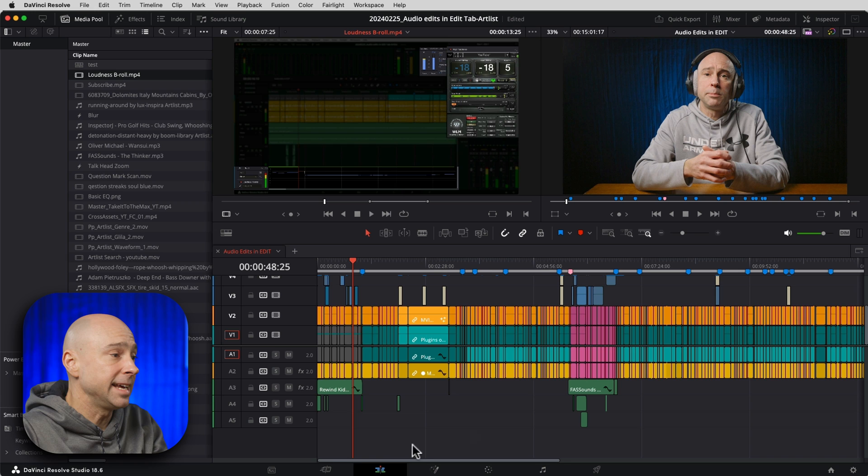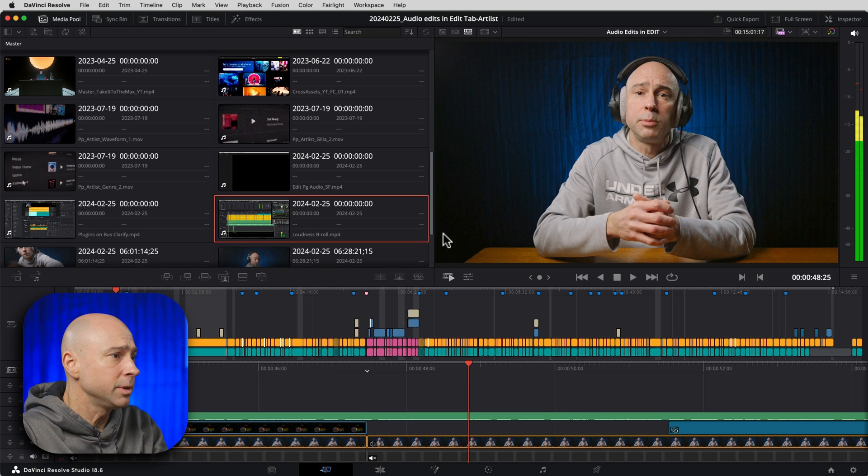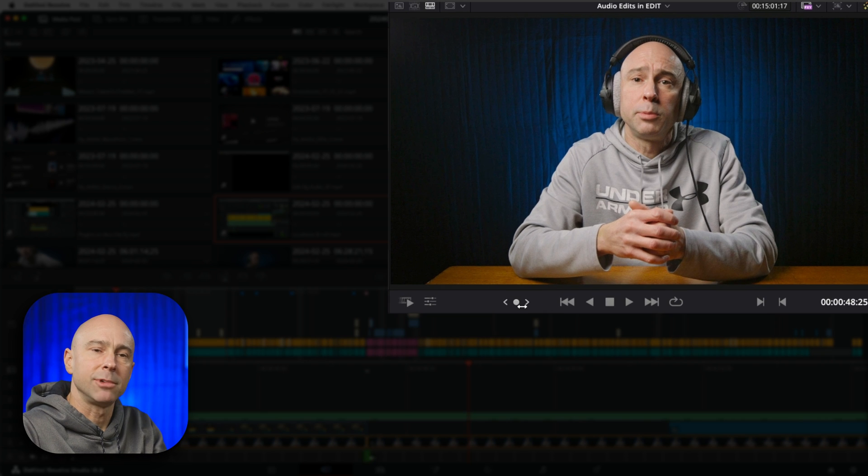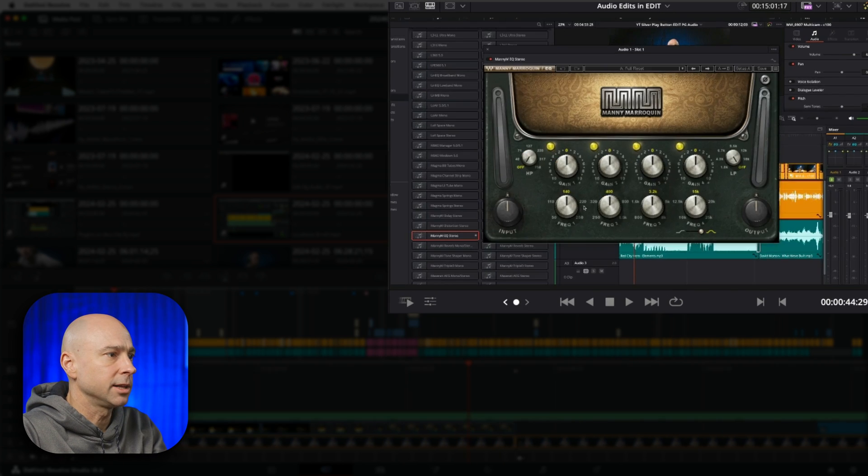Not only is it here in the edit tab, but if we jump over to the cut tab - there it is again. There's our jog wheel.